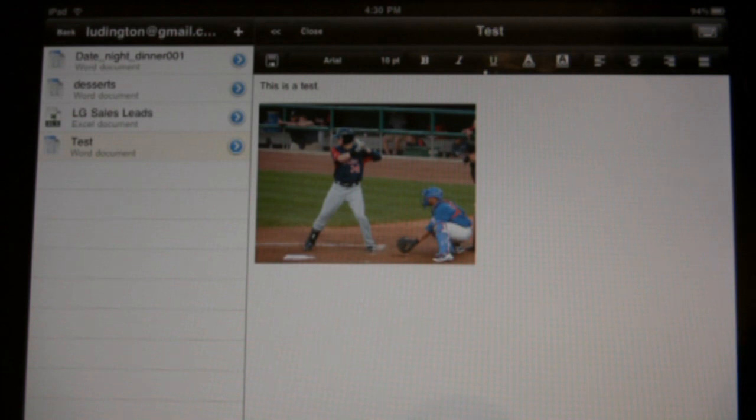As you can see, this is a test text, and the image that I inserted are both there. So there you have it.